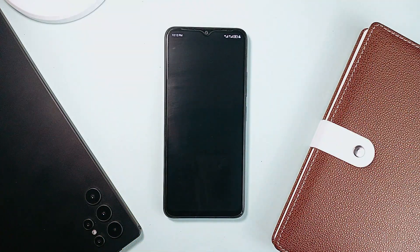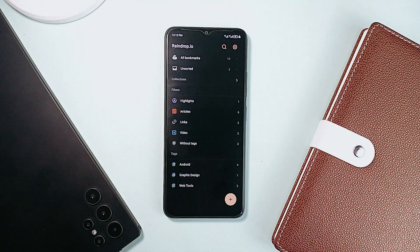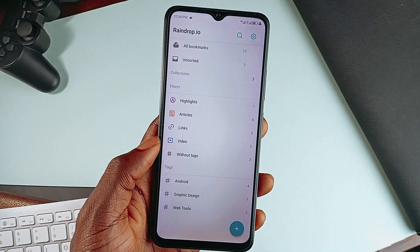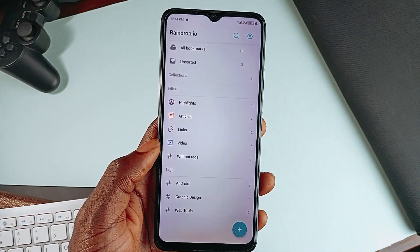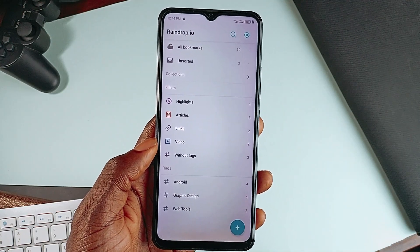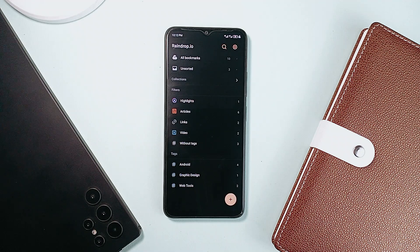At number one is Raindrop.io. If you don't want an overcomplicated interface, then this one comes with a simple, well-organized homepage with all your bookmarks, collections, filters, tags, and more. And if you have a lot of links saved, this structure helps keep everything clear and easy to find.